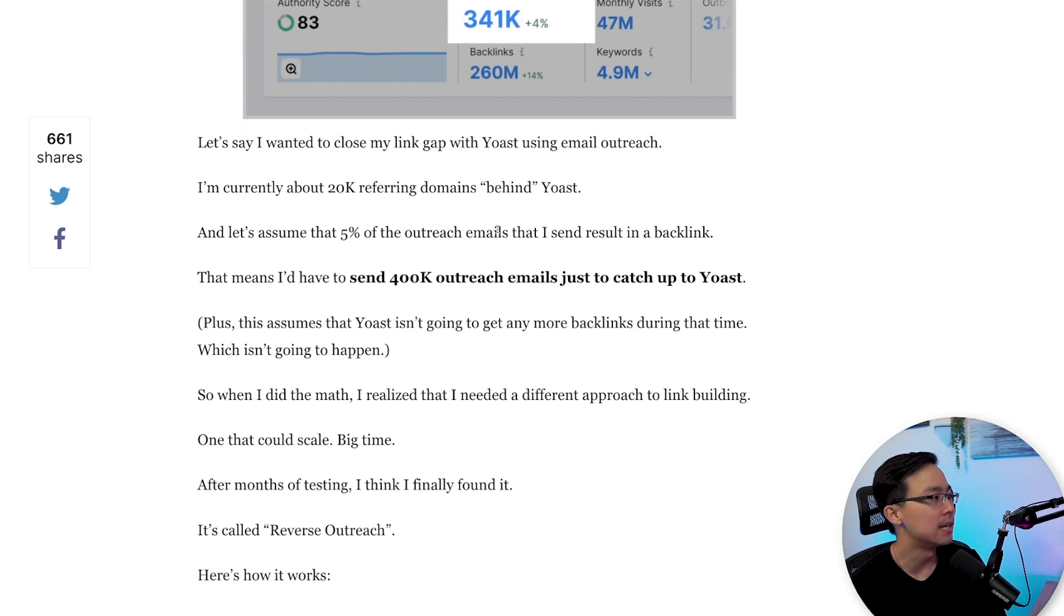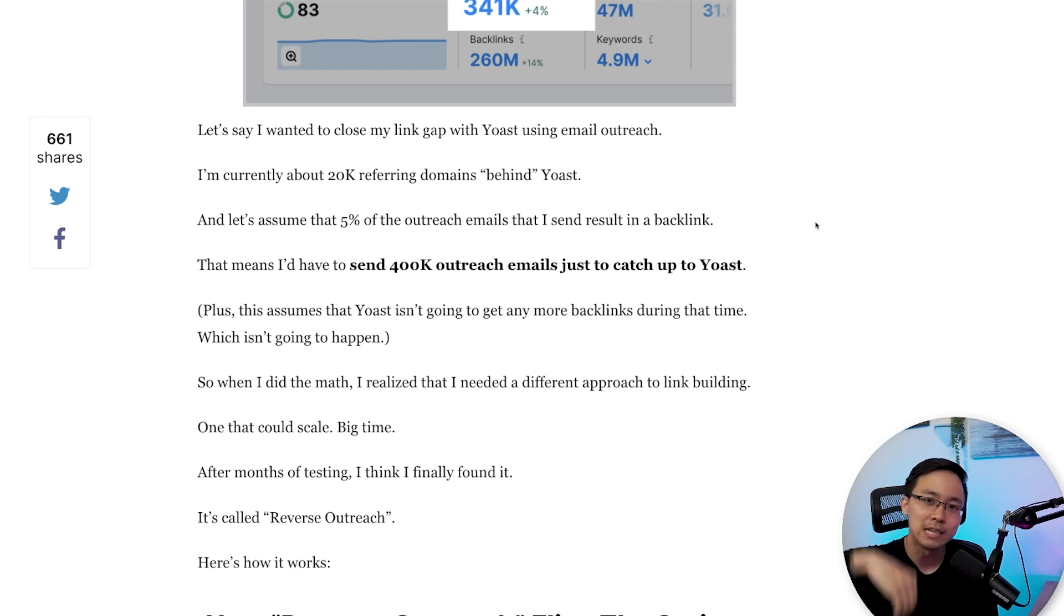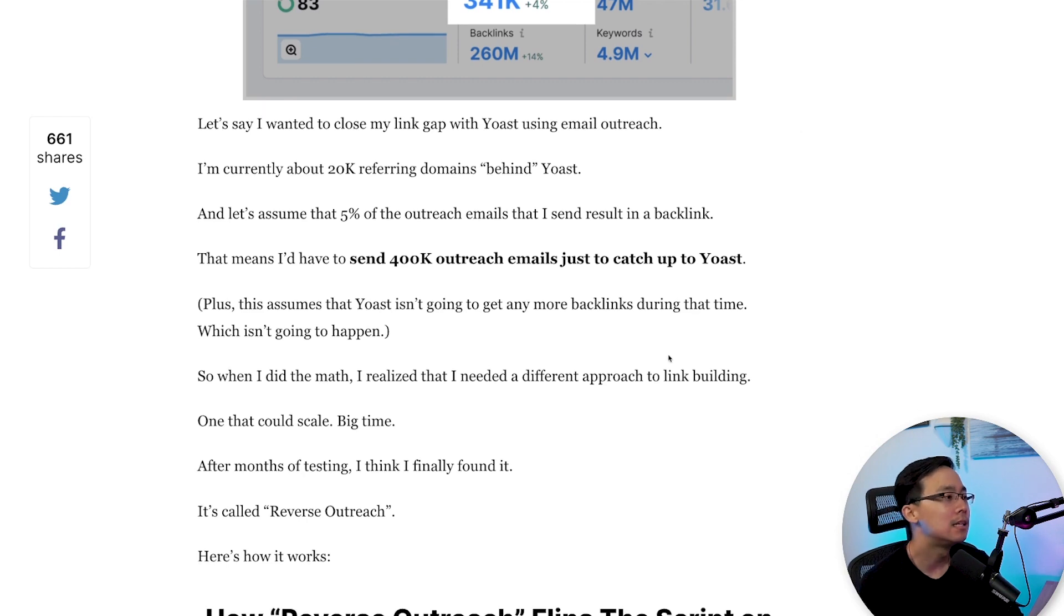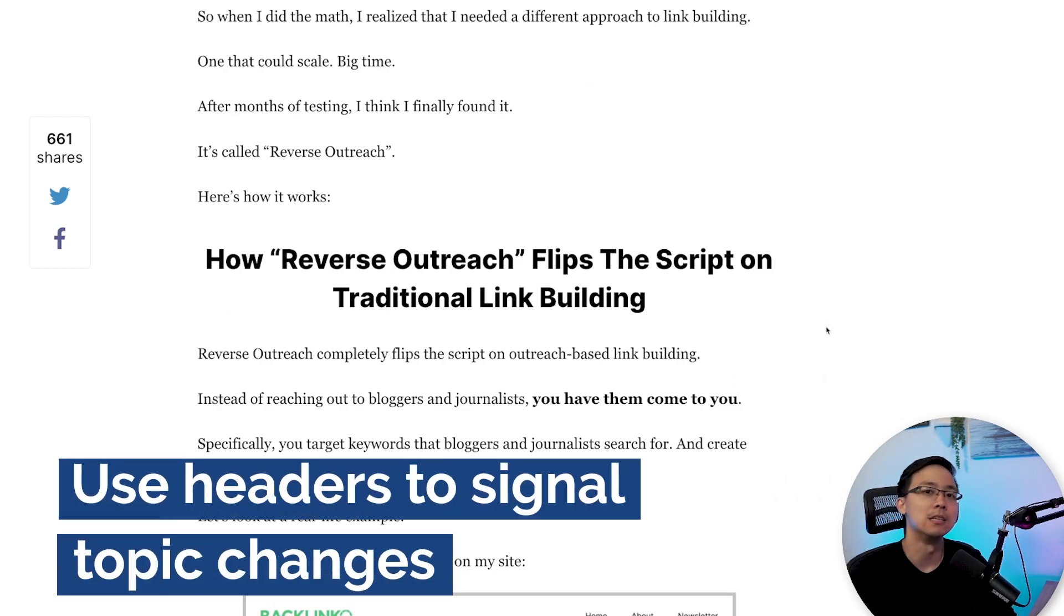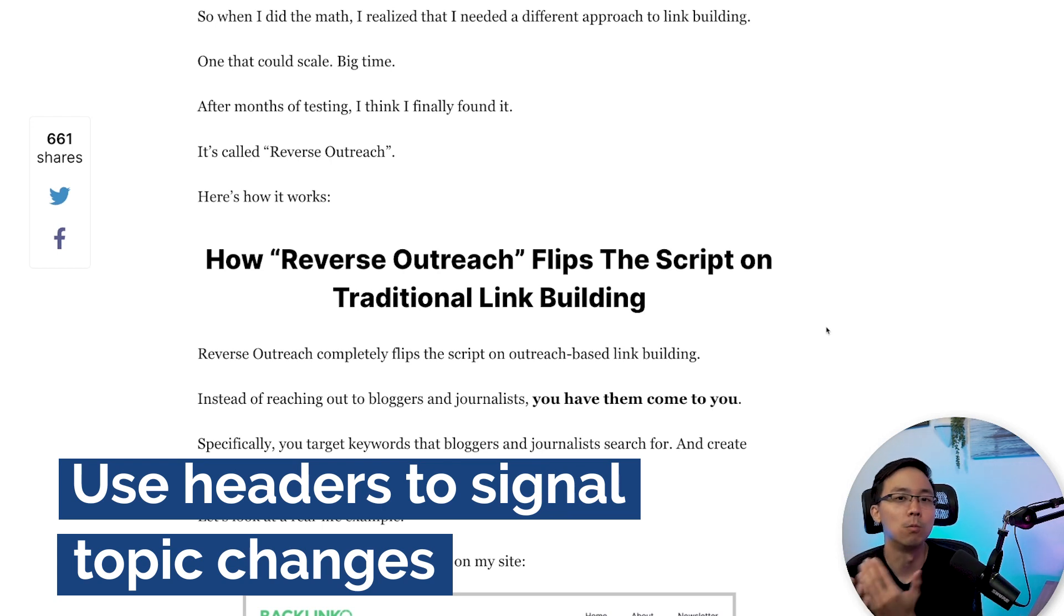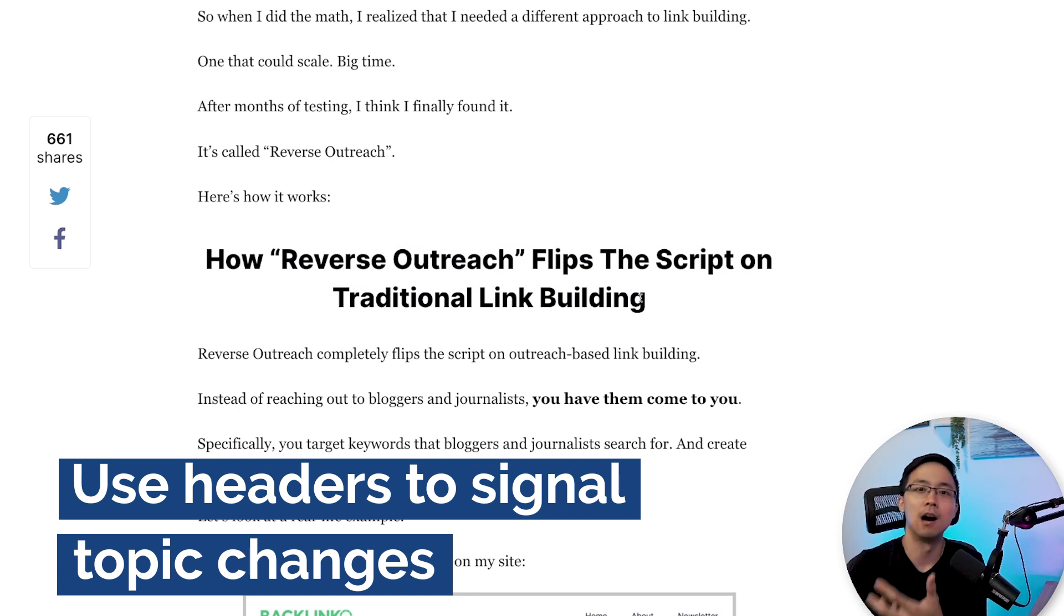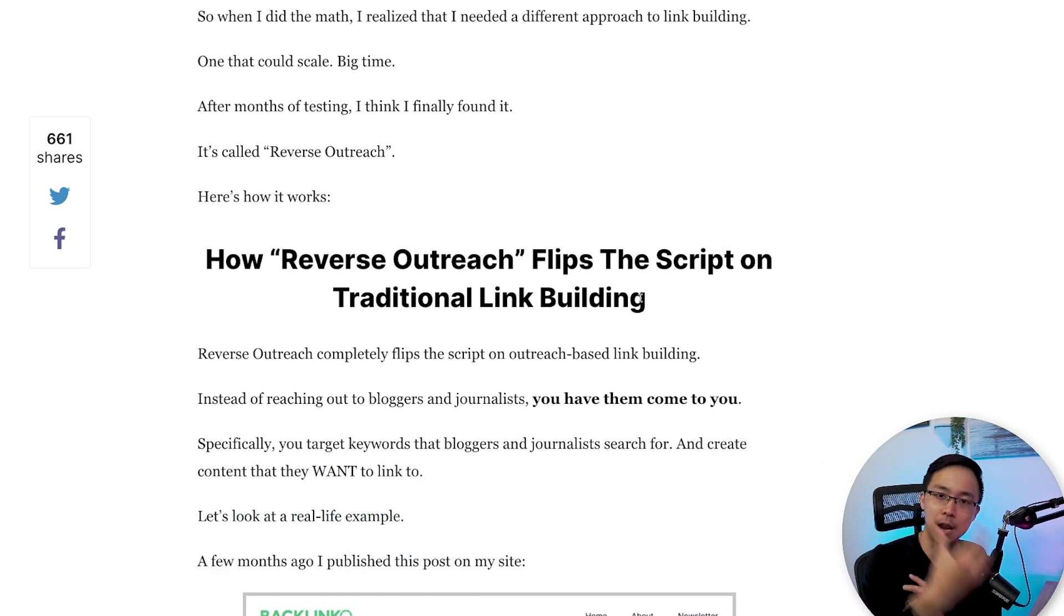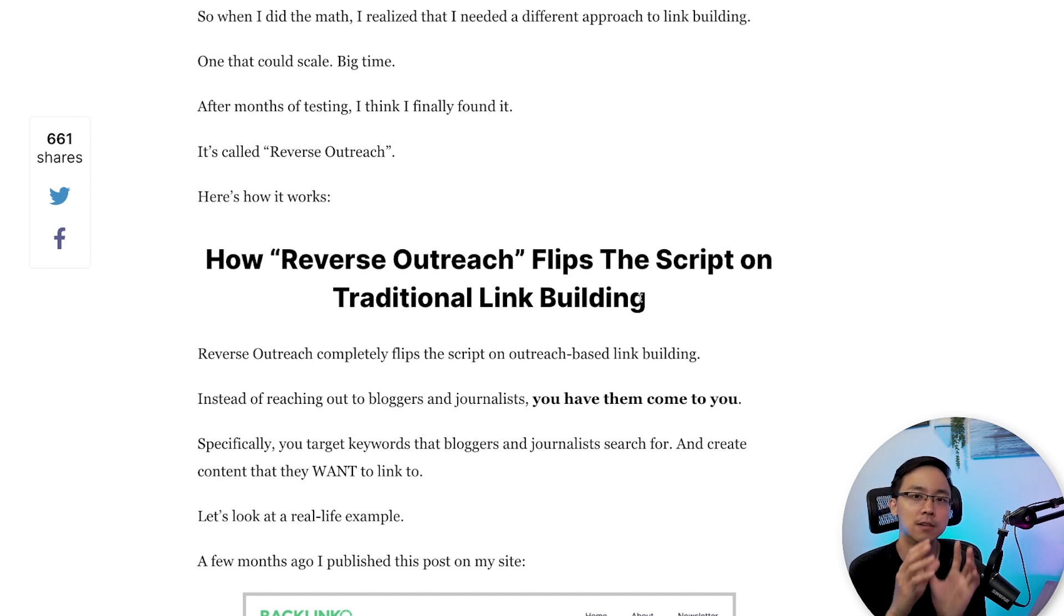So something you'll notice is that he really likes to use either single line paragraphs or provide a ton of line breaks to increase the read time on the page. The other thing he does is he goes ahead and makes it really clear when he's changing topics into some other key overarching theme around the topic. So you can see here how he's now talking about how reverse outreach flips the script on traditional link building.